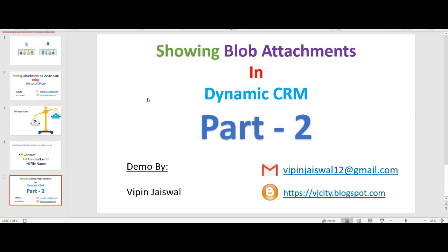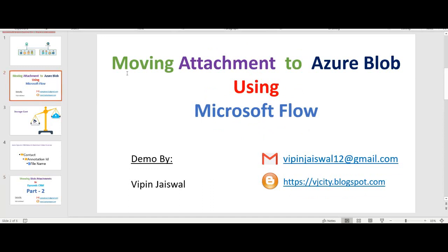Hello guys, welcome to my YouTube video. This video is a continuation of my previous video where I explained how we can move attachments that are added to the Note section in Dynamics CRM to Azure Blob.